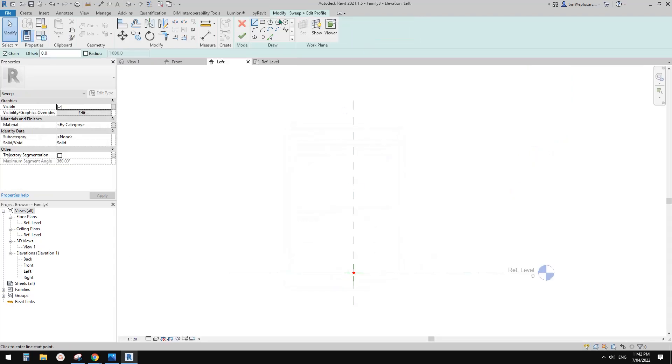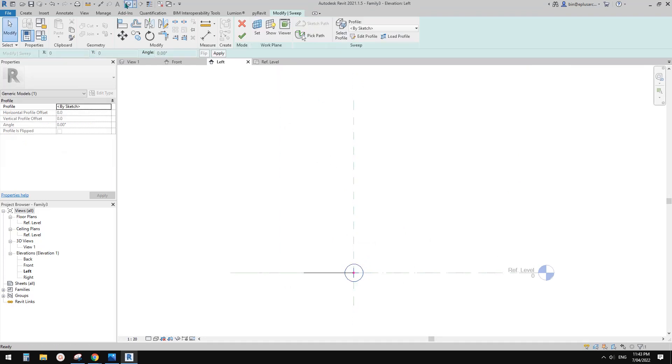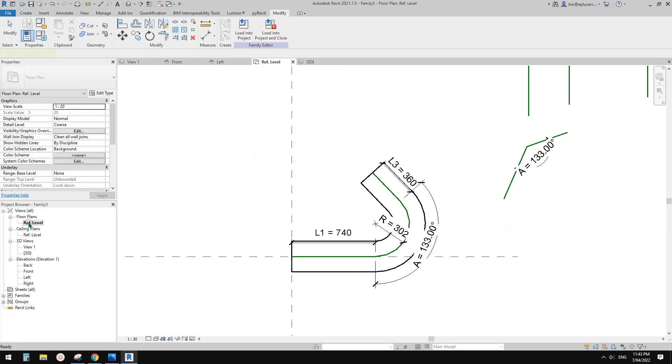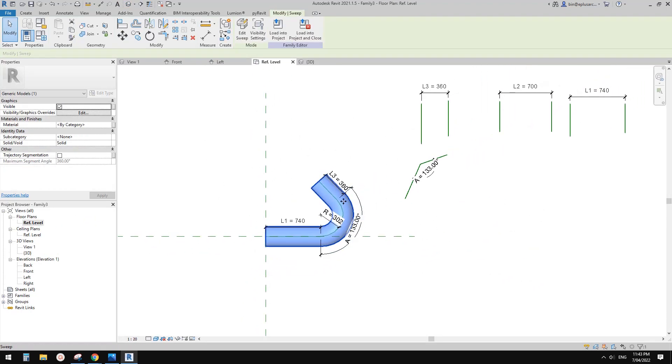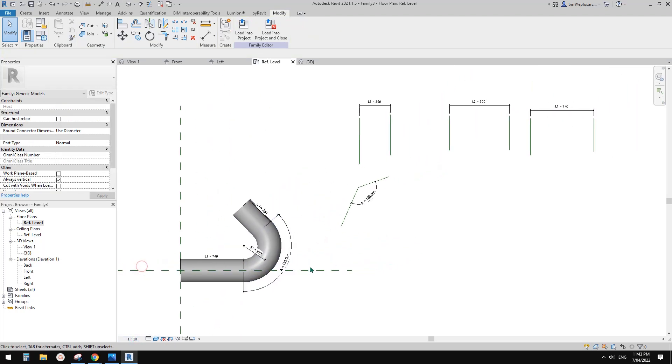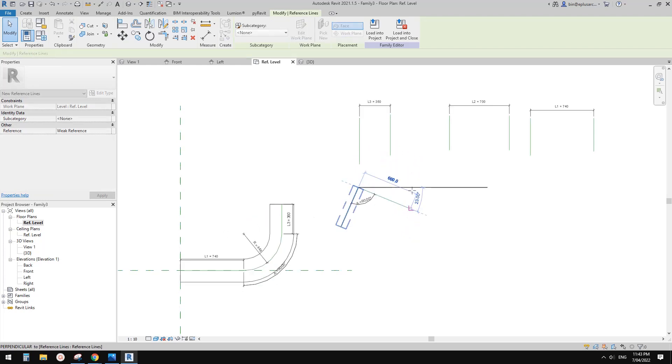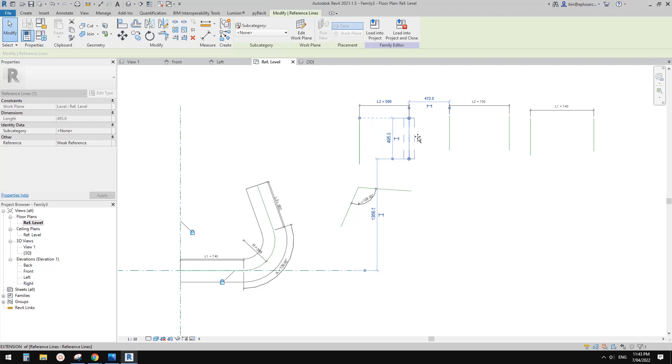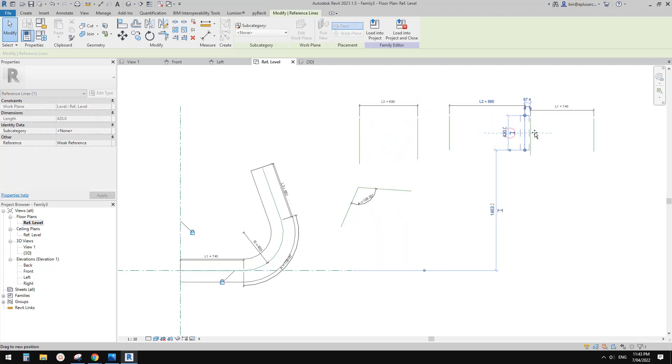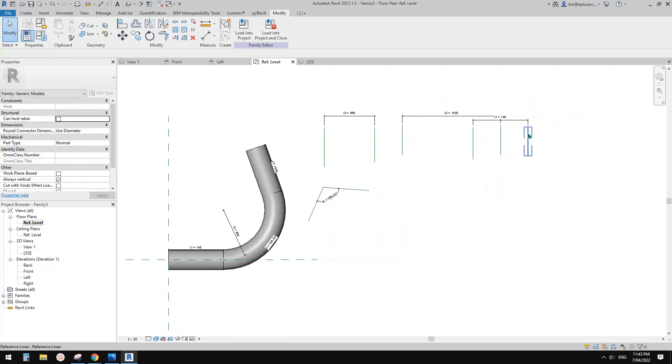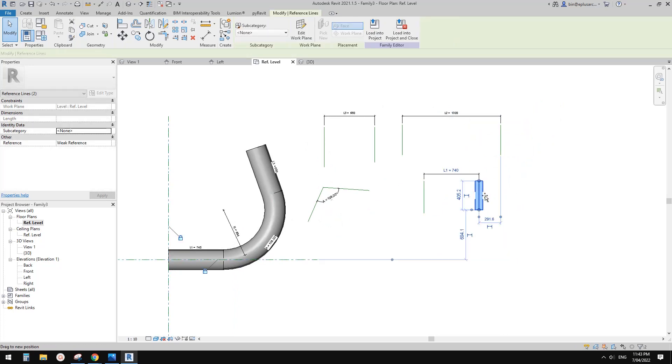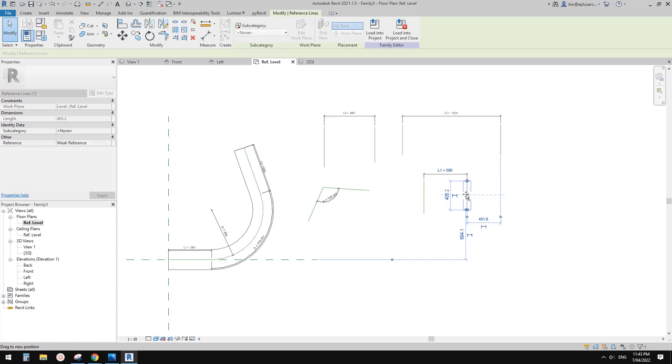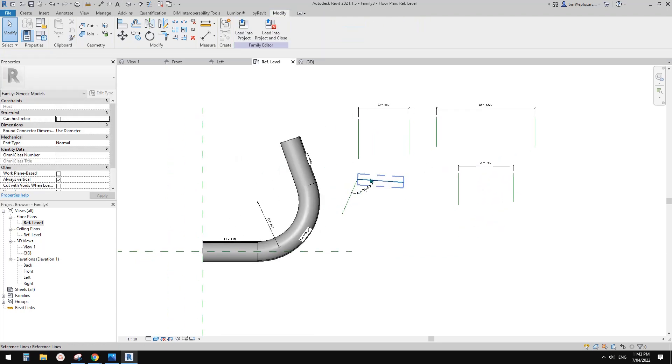So now, of course, we can create a sweep onto these reference lines. Just add a profile. Oops, finish. Let's go back to floor plan. Change to shade SD. So now it's a geometry. Let me change the scale a little bit. So still, you can change this. So make it bigger. So that's it.